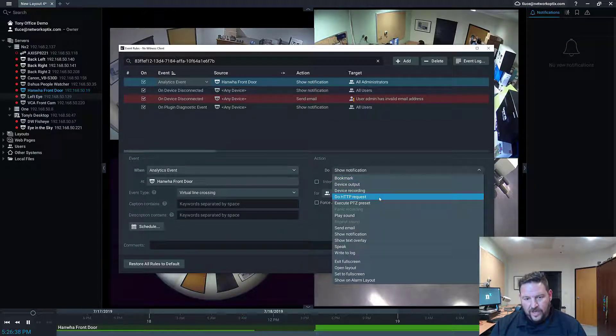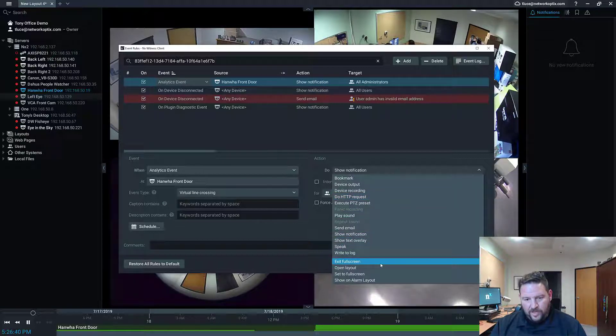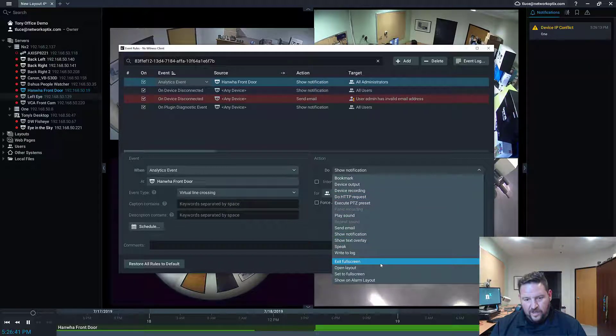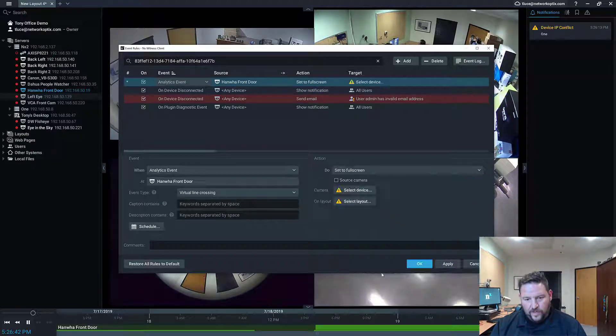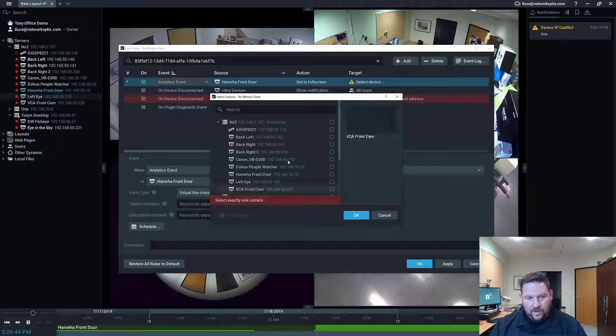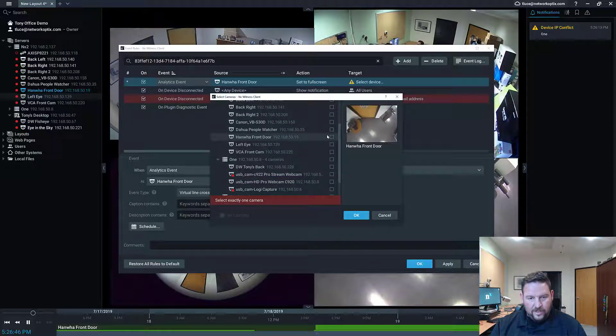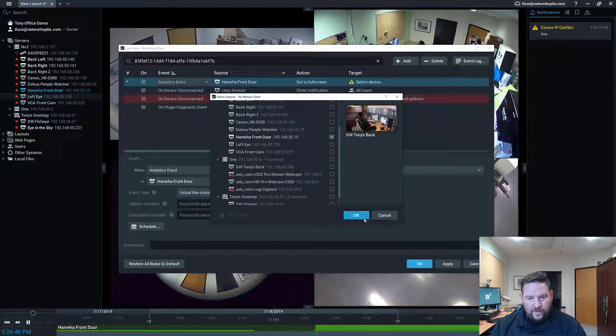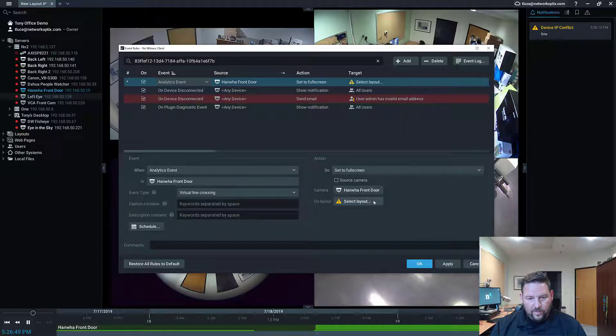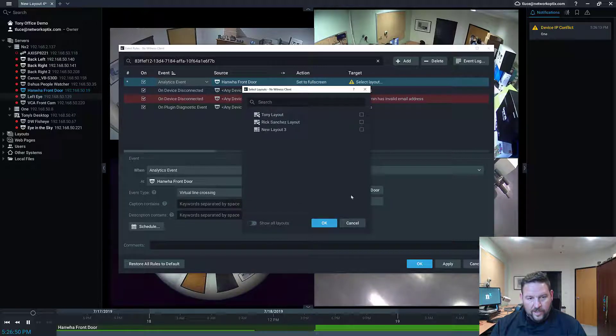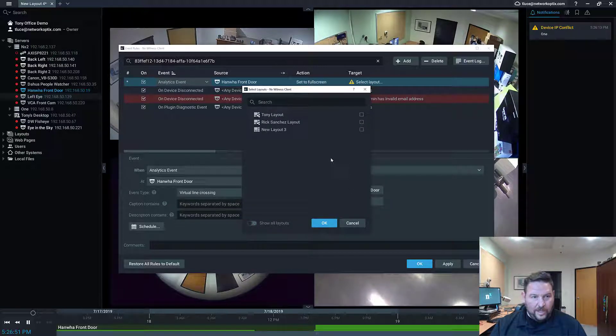So for action here, instead of doing show notification, I'm going to change it. And I'm going to say set to full screen. And then on the camera, I'm going to select the Hanwha front door camera. So that's the camera that I want to go to full screen.